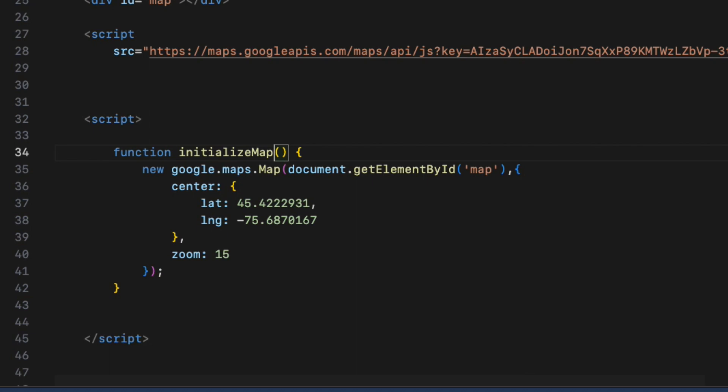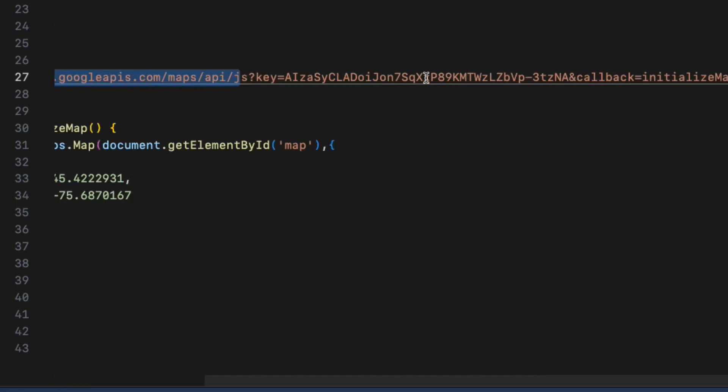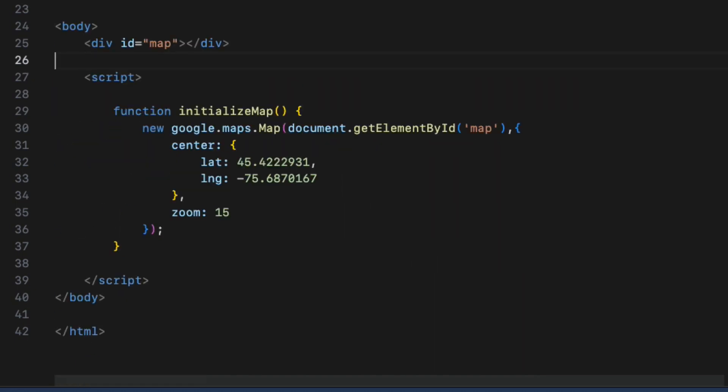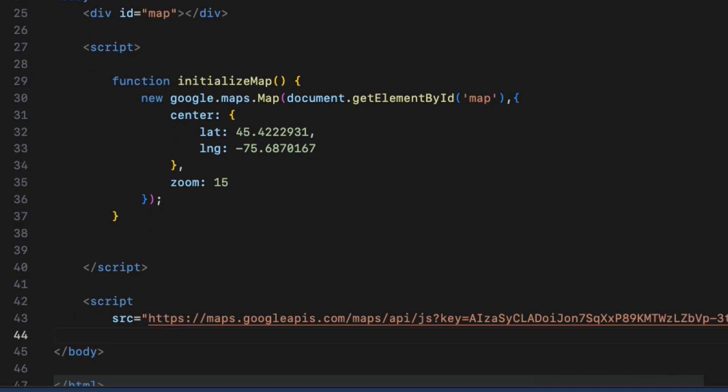To fix that, simply just move the Google Maps API script tag right below the other script tags where I called the initializeMap function and the error is gone.